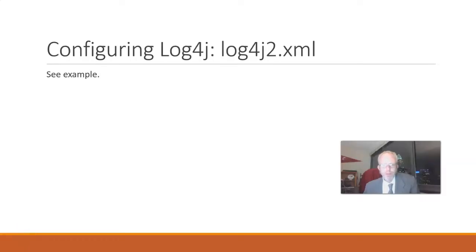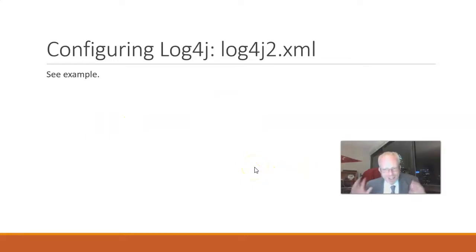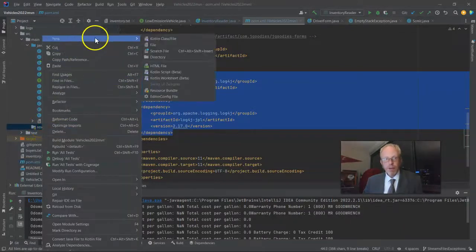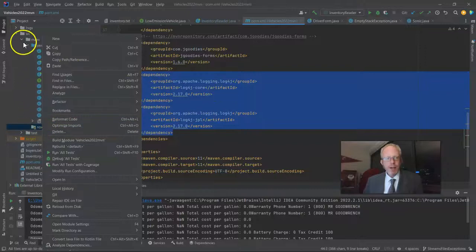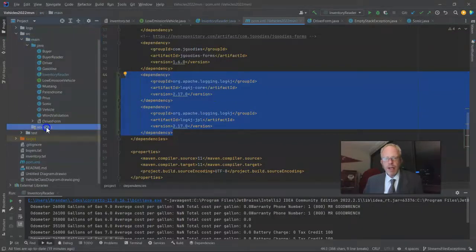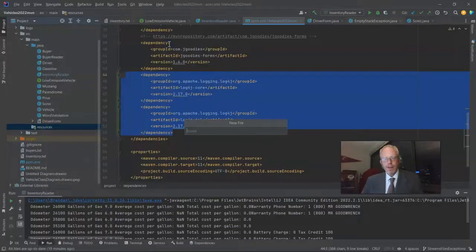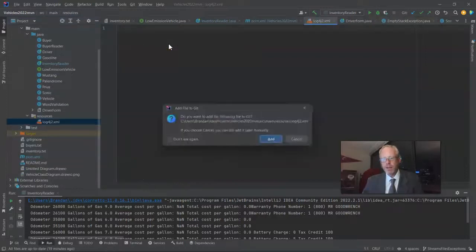There's a configuration file called log4j2.xml. I'm going to create this one live — as long as we put it in the right place and name it the right name, Log4j will find it automatically. So I start by going to source, then main, then resources, right-click, and say new file. And log4j2.xml — that file name is very important.